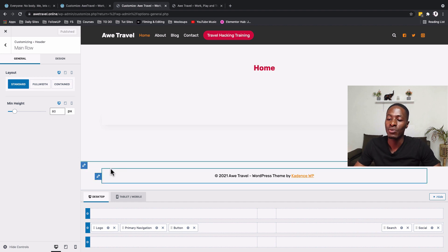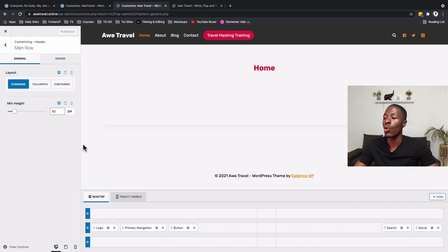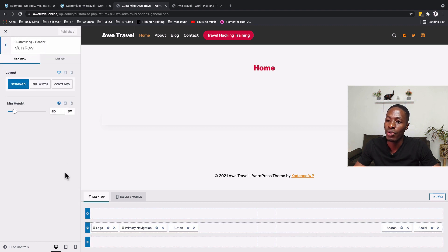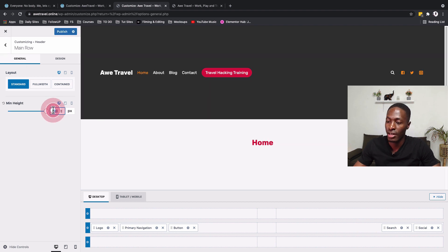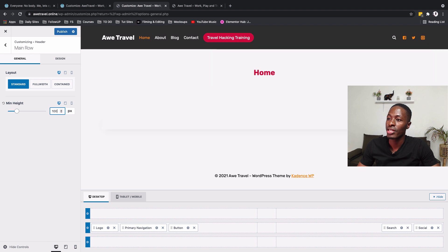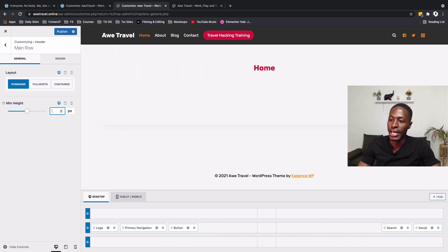You can also increase or decrease the height of your header by selecting the main row, which takes you straight to the main row settings in the customizer. You can set it to 50 or 100, but I prefer to leave it at 80.